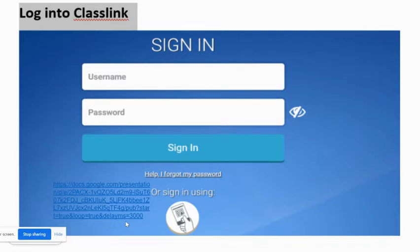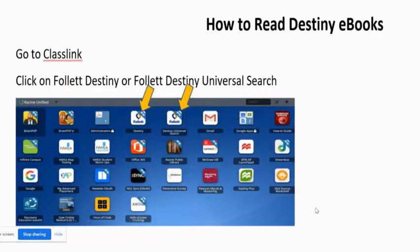First of all, to find information in our library, you want to log into ClassLink. Put in your username and your password. Then you want to locate the Follett Destiny Universal Search. You may also have just Destiny, but I believe on your computers you only have the Universal Search.